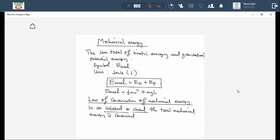We need to define what an isolated system is. We looked at it previously in our topics like momentum. An isolated or closed system is a system where we don't have any external interference, or where we don't have external forces interfering with the system. When we talk about external forces, mainly we'll be talking about forces like frictional force.